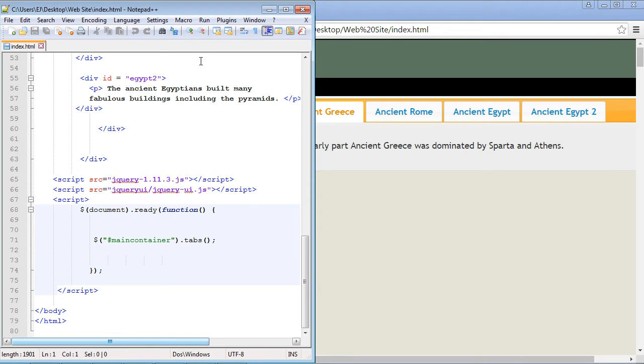In this video we're going to cover some of the options that you can use with the tabs widget. Now some of these will look very familiar. In fact we've used these in previous videos, especially with the accordion widget.